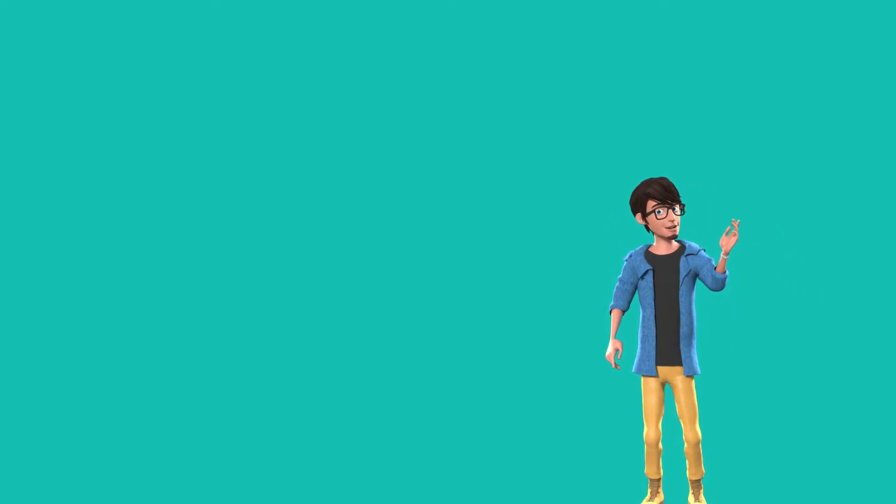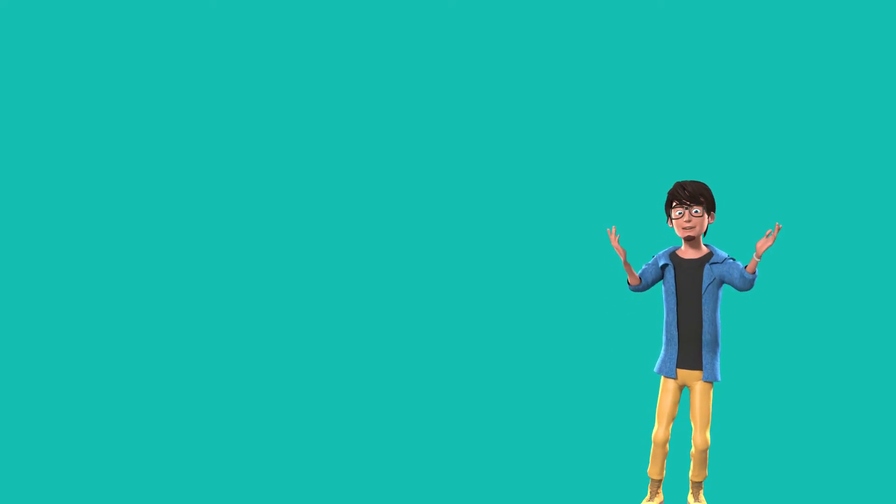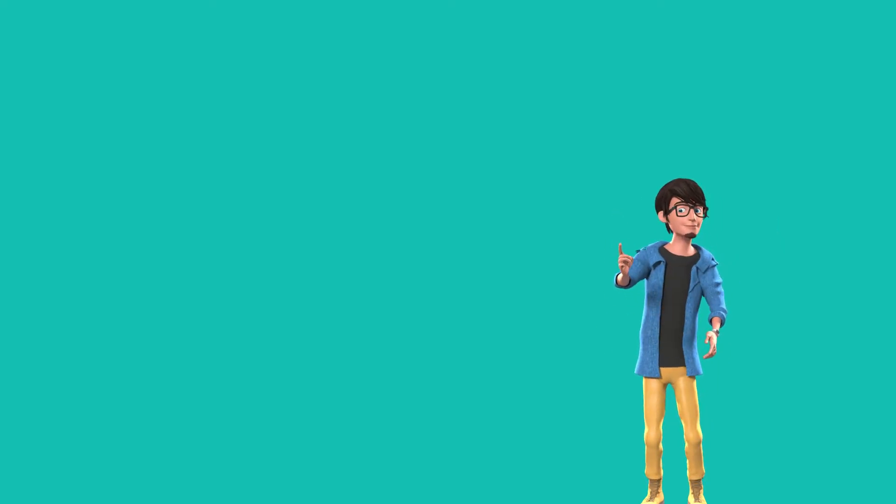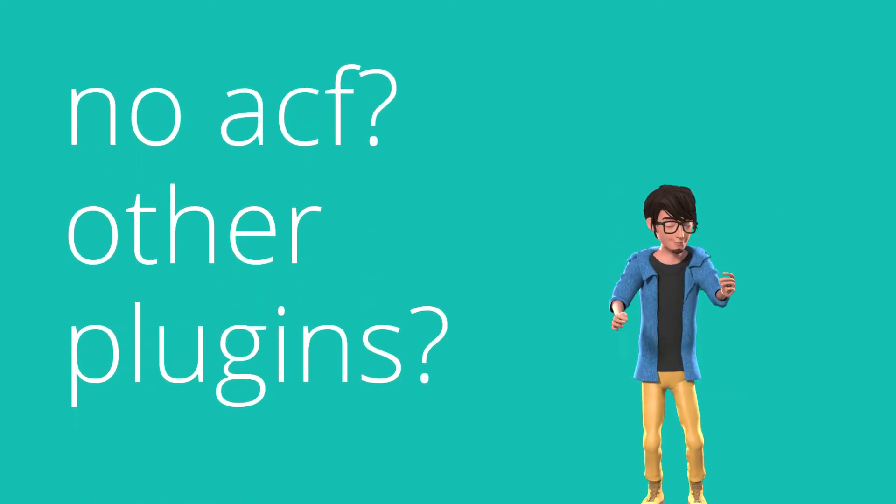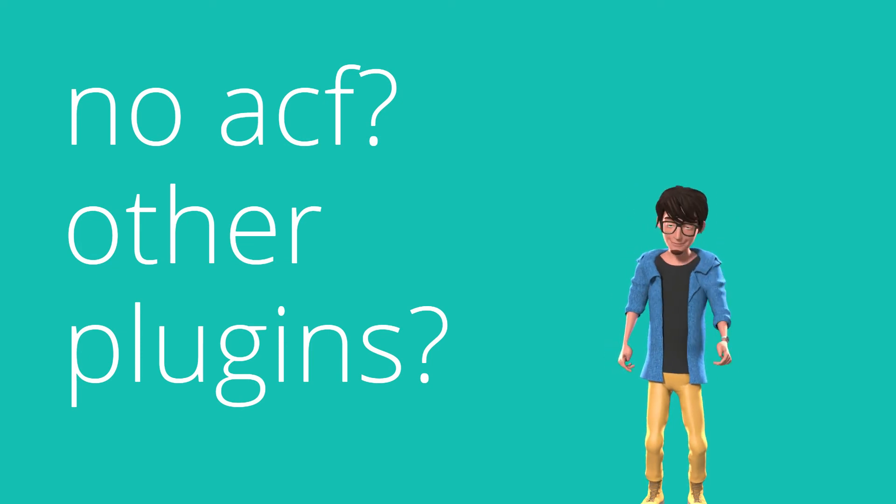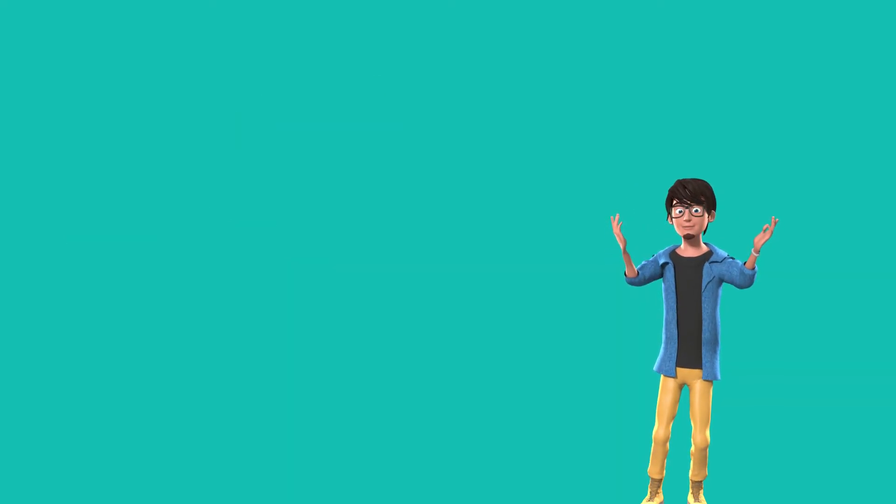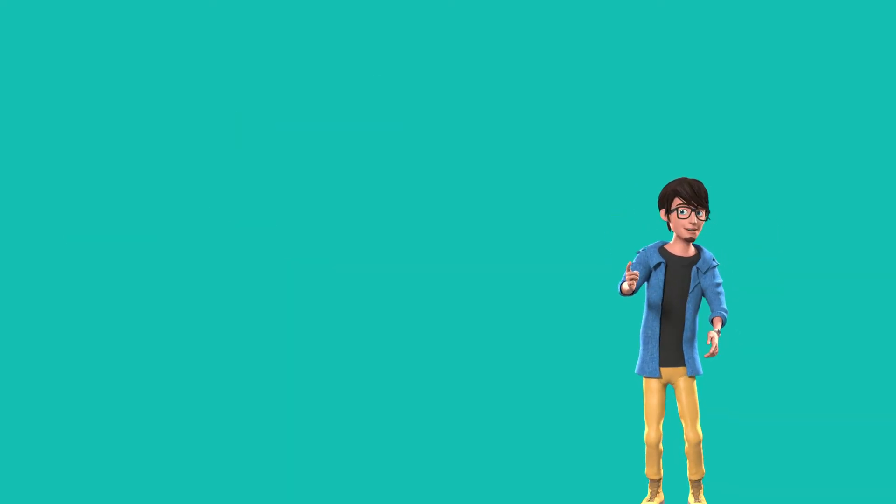One last thing to notice: if at any case you create fields with another plugin and you cannot detect it with our plugin, you should contact us to check compatibility. There are so numerous software out there and obviously we cannot test them all.